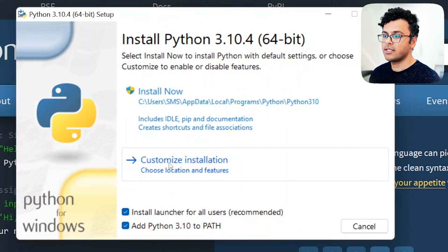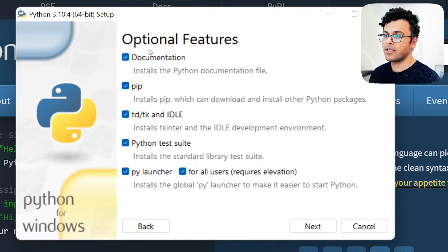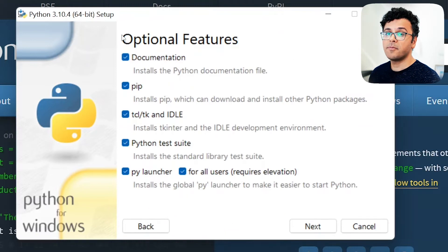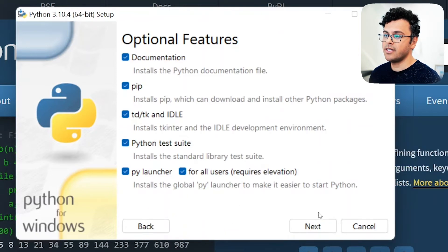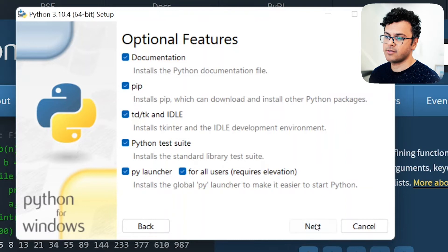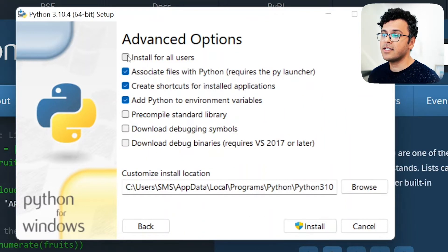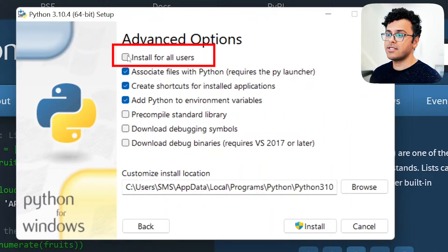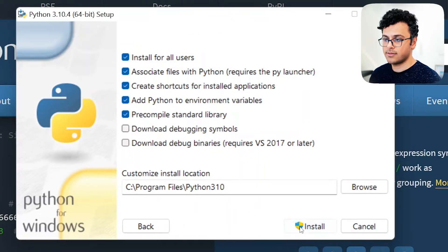Click on customize installation. Make sure that all the options are selected and then hit next. Select install for all users and then hit install.